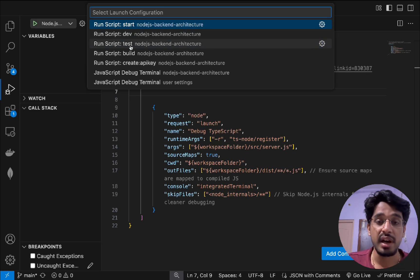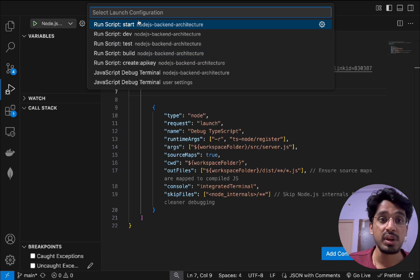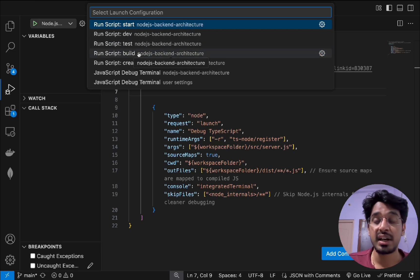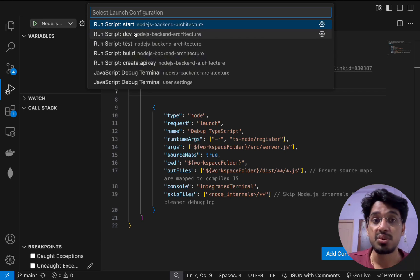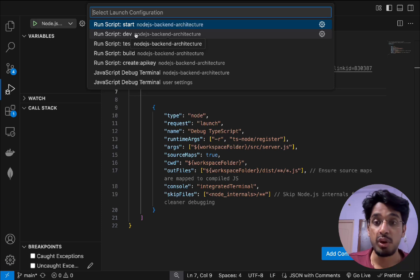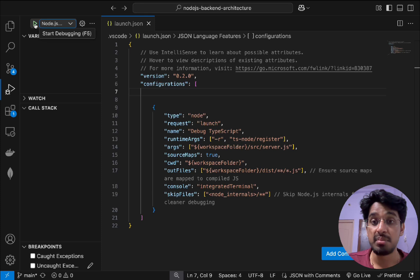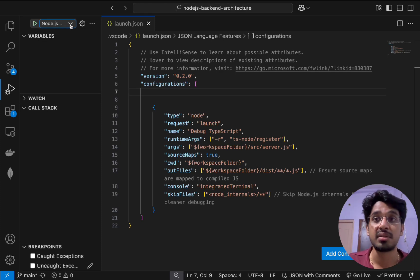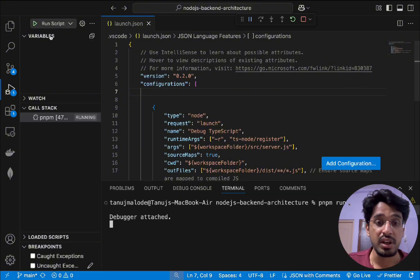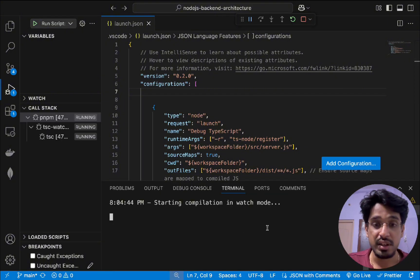Once you select Node.js, it gives you a list of commands defined in our package.json. We have four scripts: start, dev, test, and build. We choose which script to run when the debugger launches. We want to run in dev mode, which constantly monitors file changes, so we select 'dev' and click the play icon to start a new debug terminal instance.